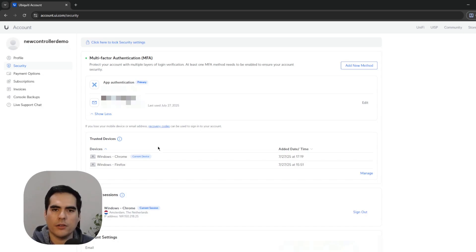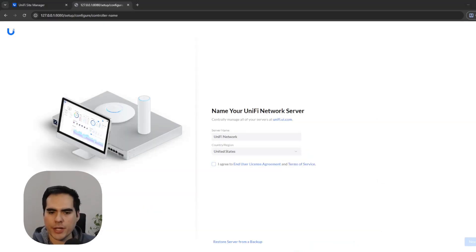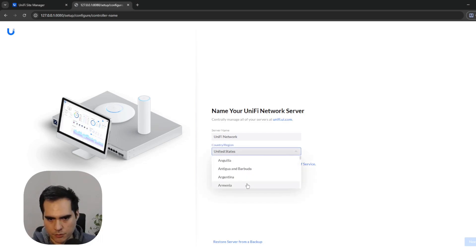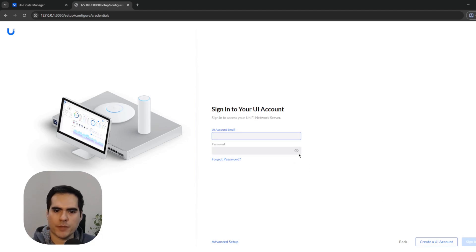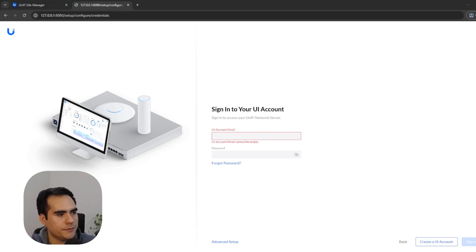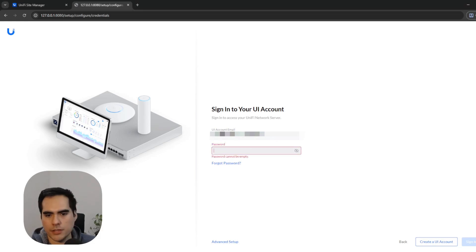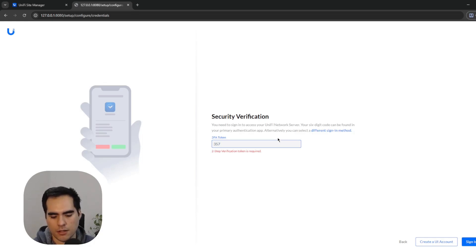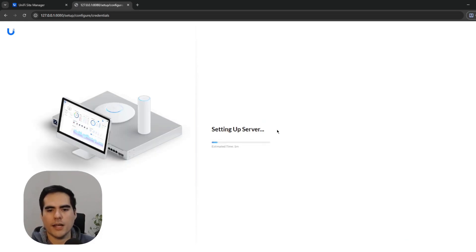Here we are in the UniFi Network application installed on my computer. I'll choose my country, agree, and click Next. By default it's going to ask for a UI account email, which will sync everything with the MFA I already set up. I'll add my account, enter my password, and then it's asking me for the MFA code I just set up. I'll get the code — there we go.